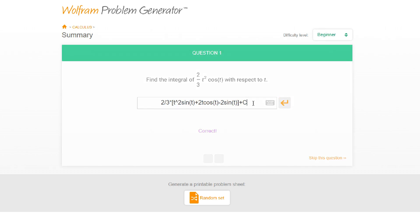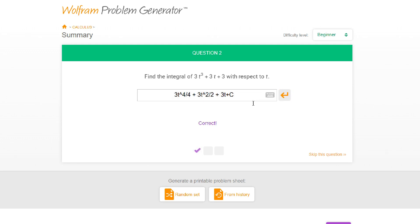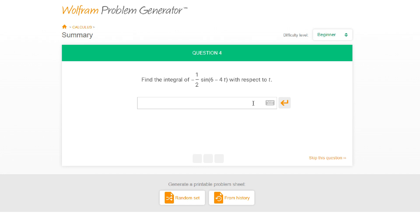Yeah there we go, now we're talking. Find the integral of three t cubed — this is three t to the fourth over four, plus three t squared divided by two, plus three t plus c. Okay, too easy, too easy, too easy.